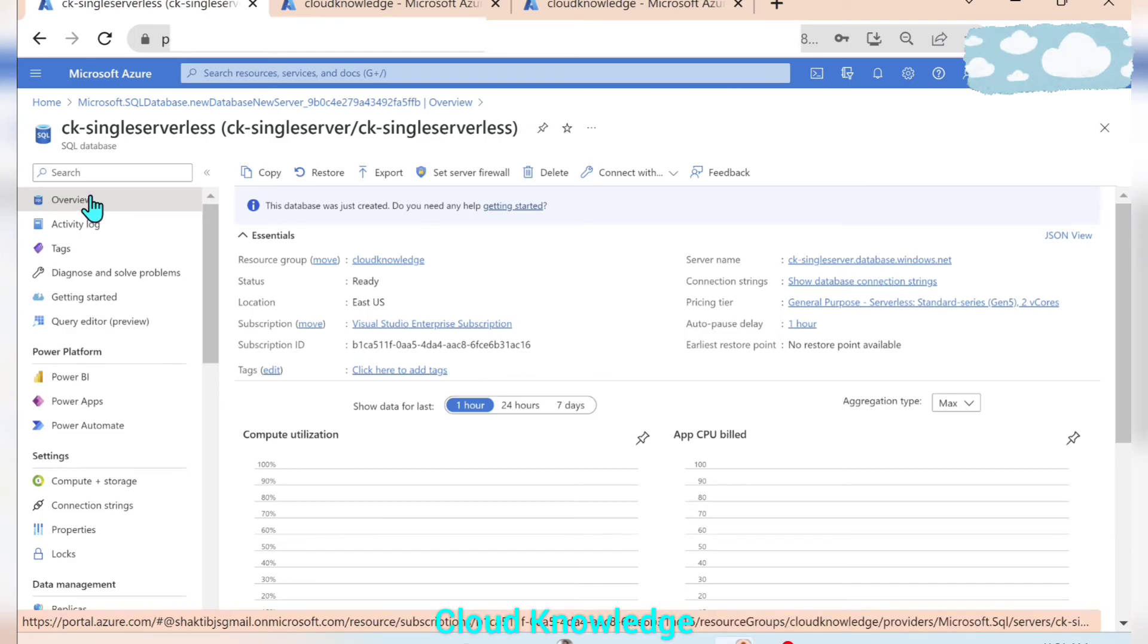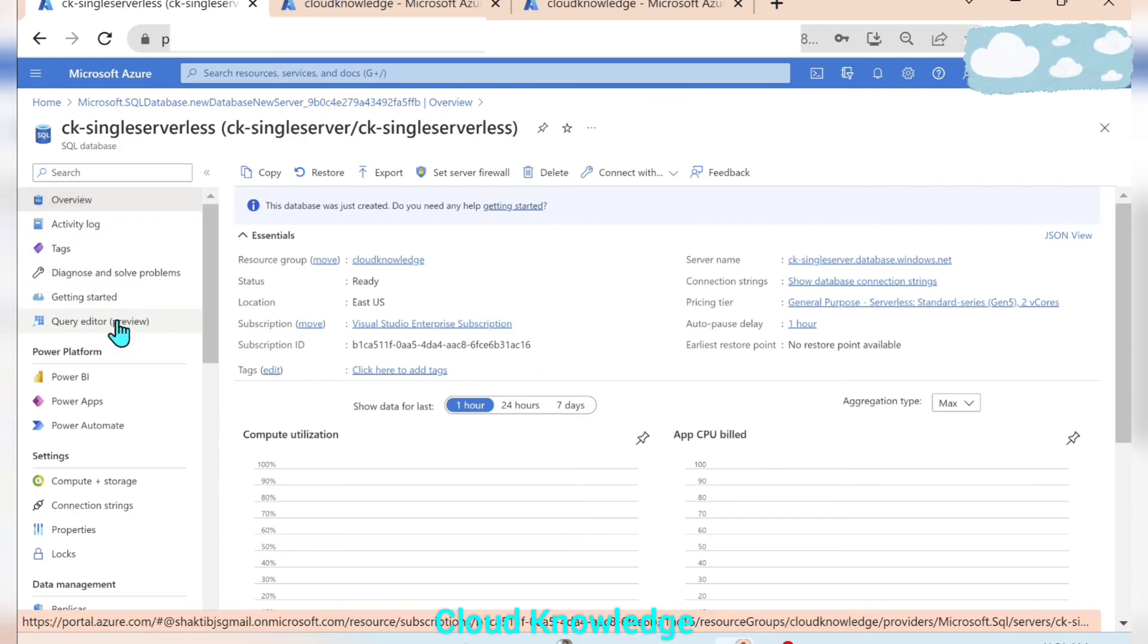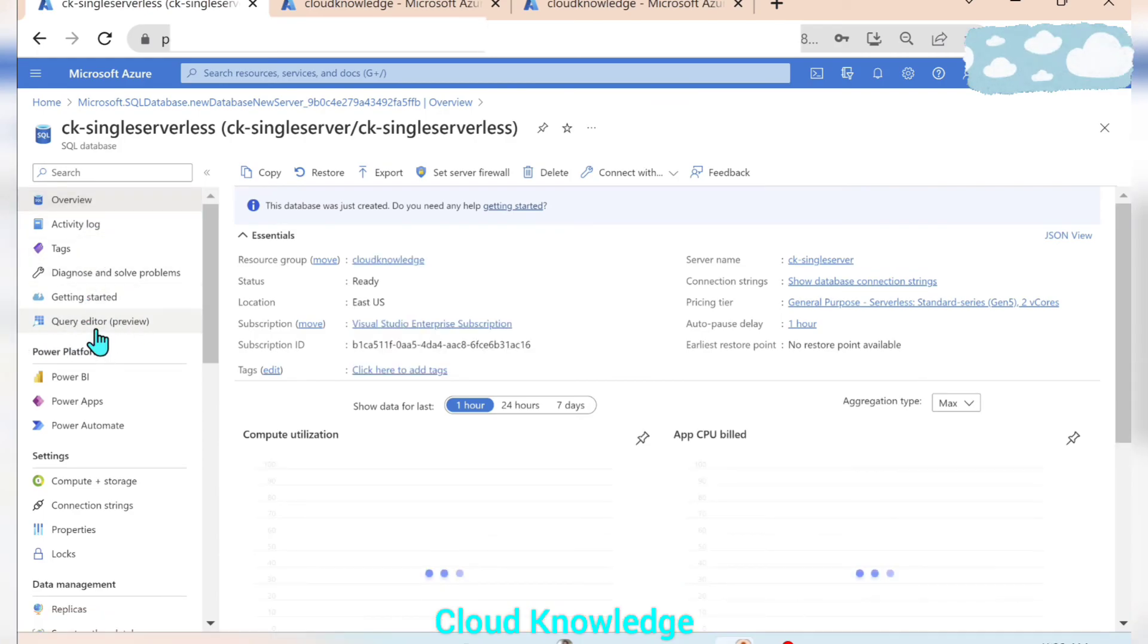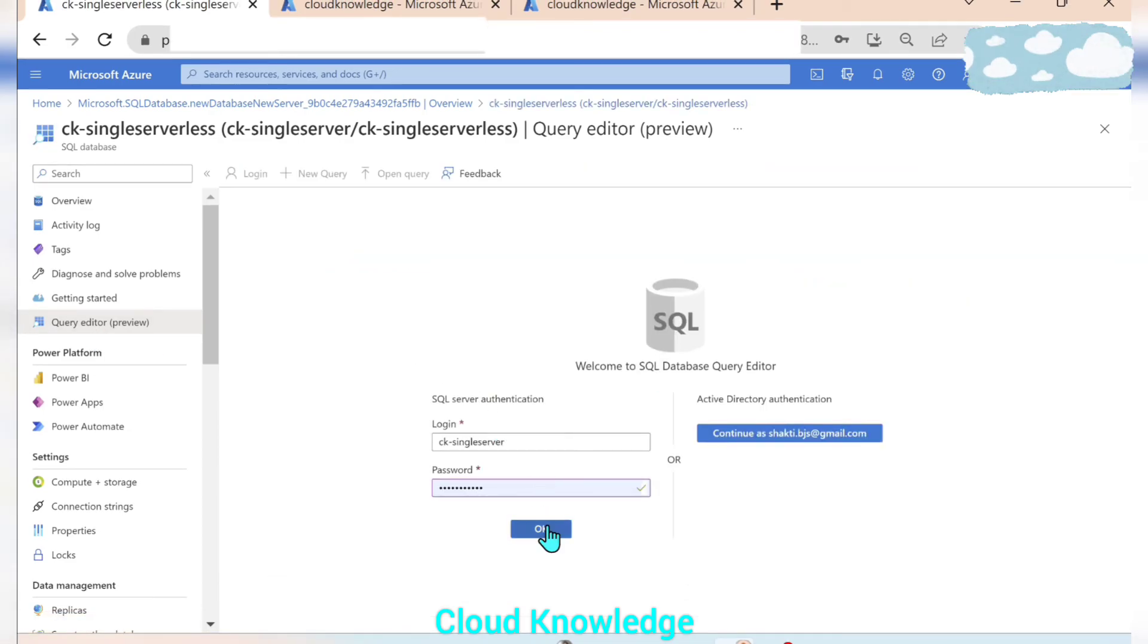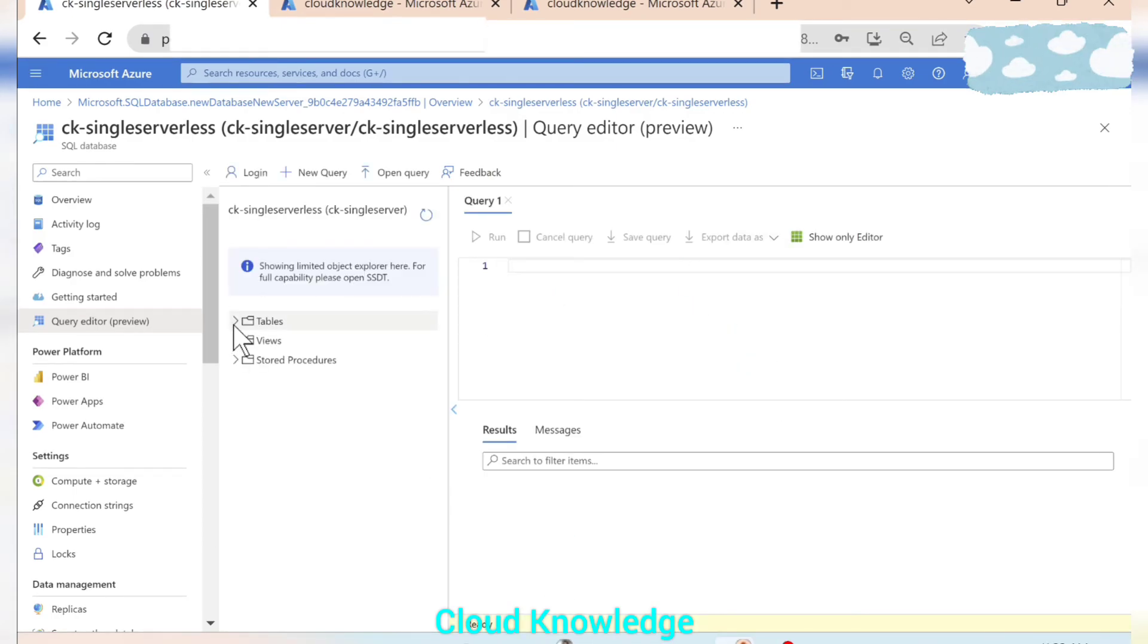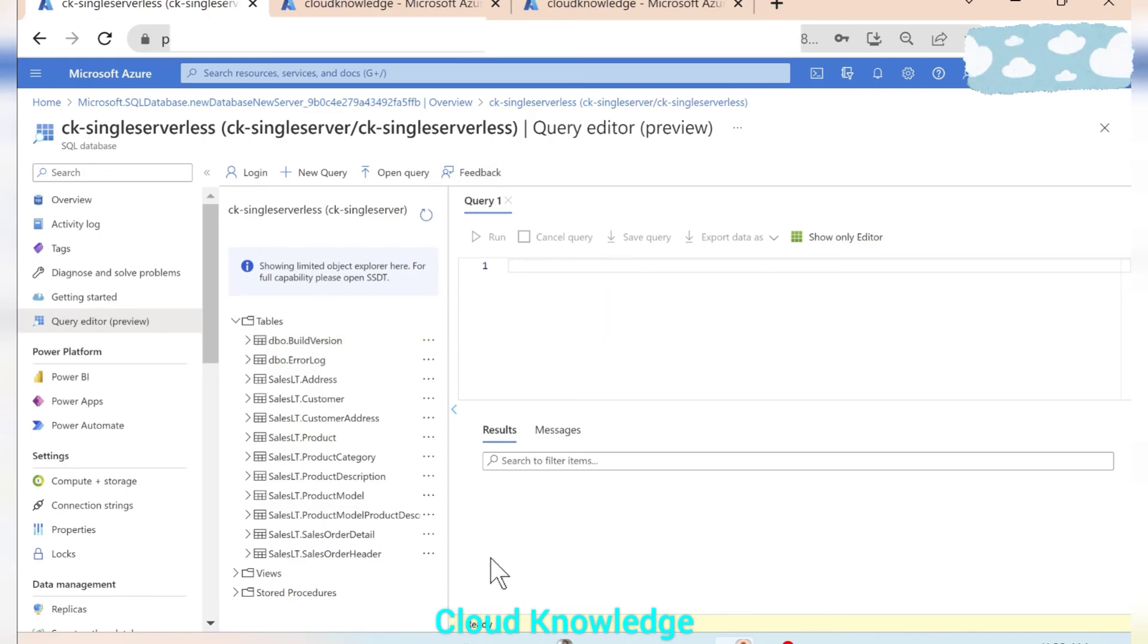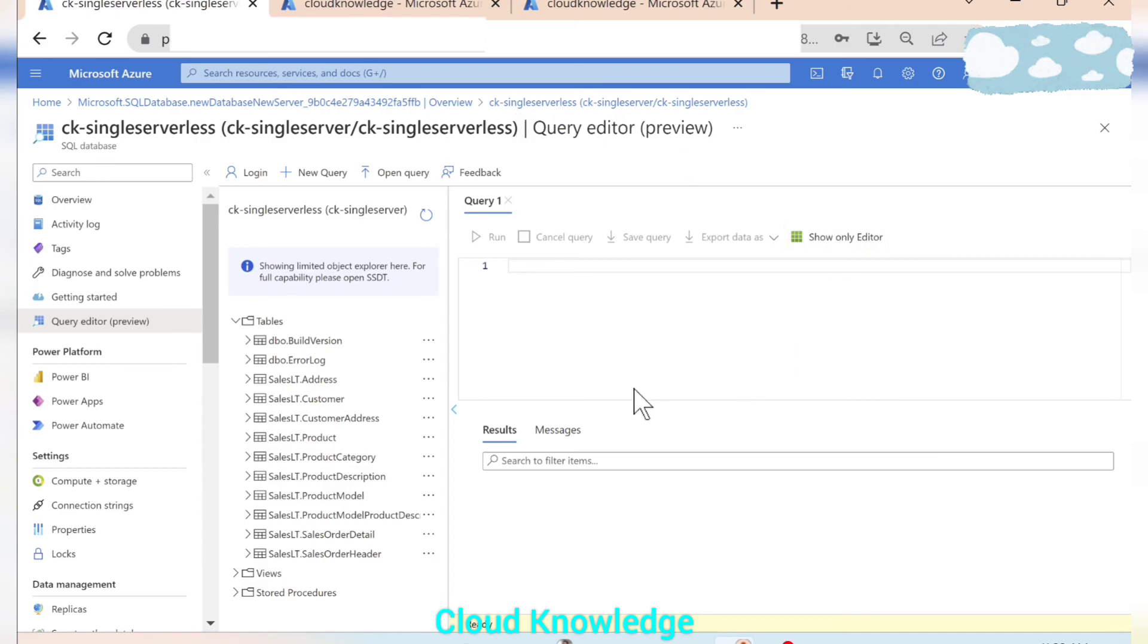Next we want to query the data of the sample database AdventureWorks which we have selected while creation of this database. So we'll go to the query editor. Here we have the login credentials already given, we'll try to login. So here in the query editor we can see the view is showing us the different tables of the sample database we have imported, that is AdventureWorks, and here is the panel to write the query.